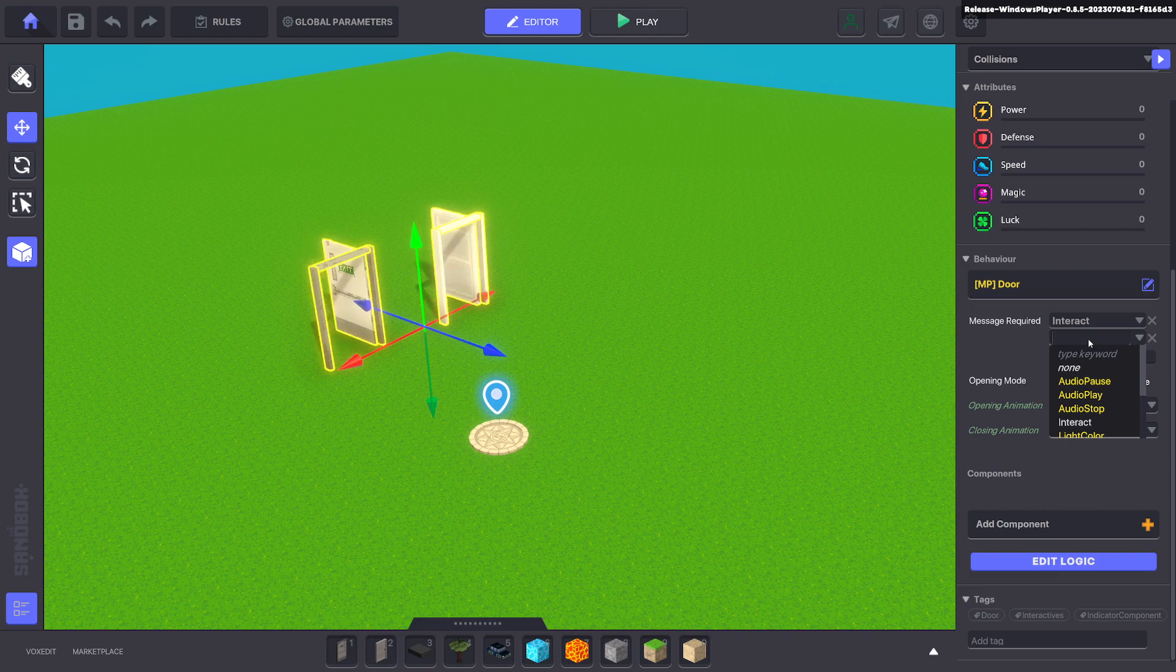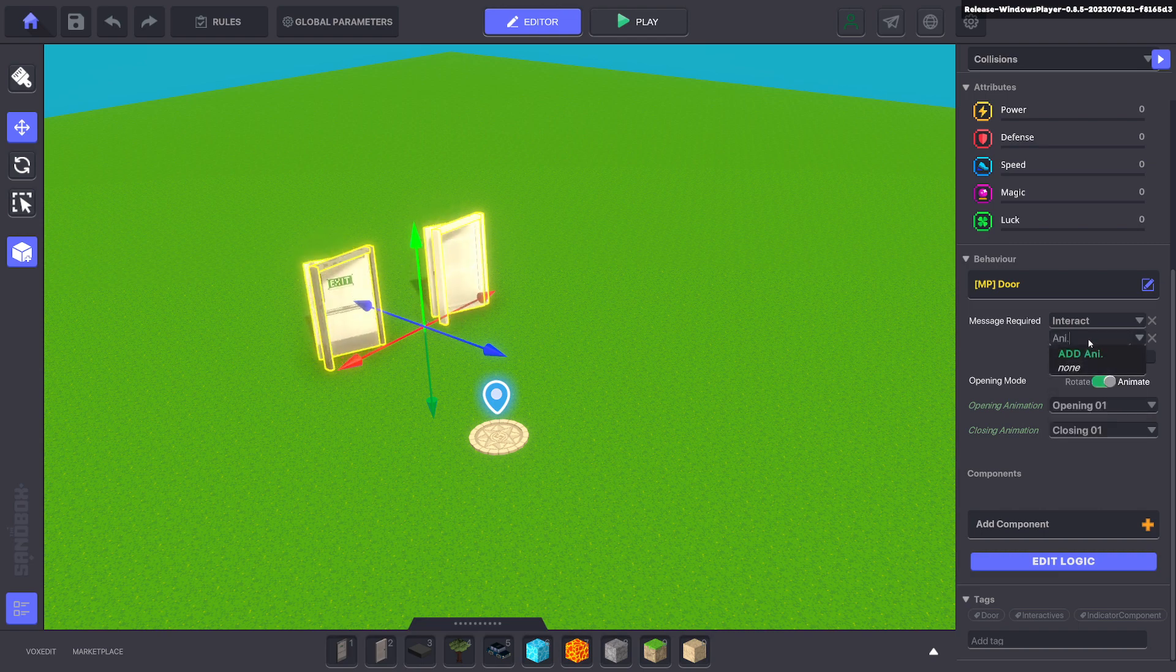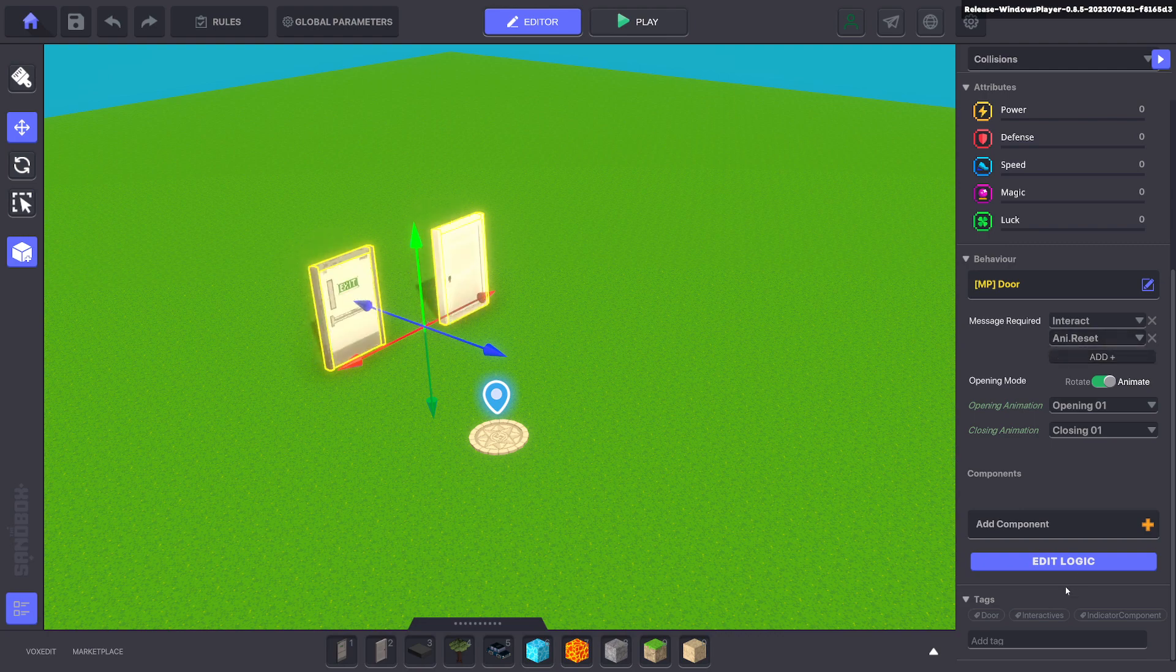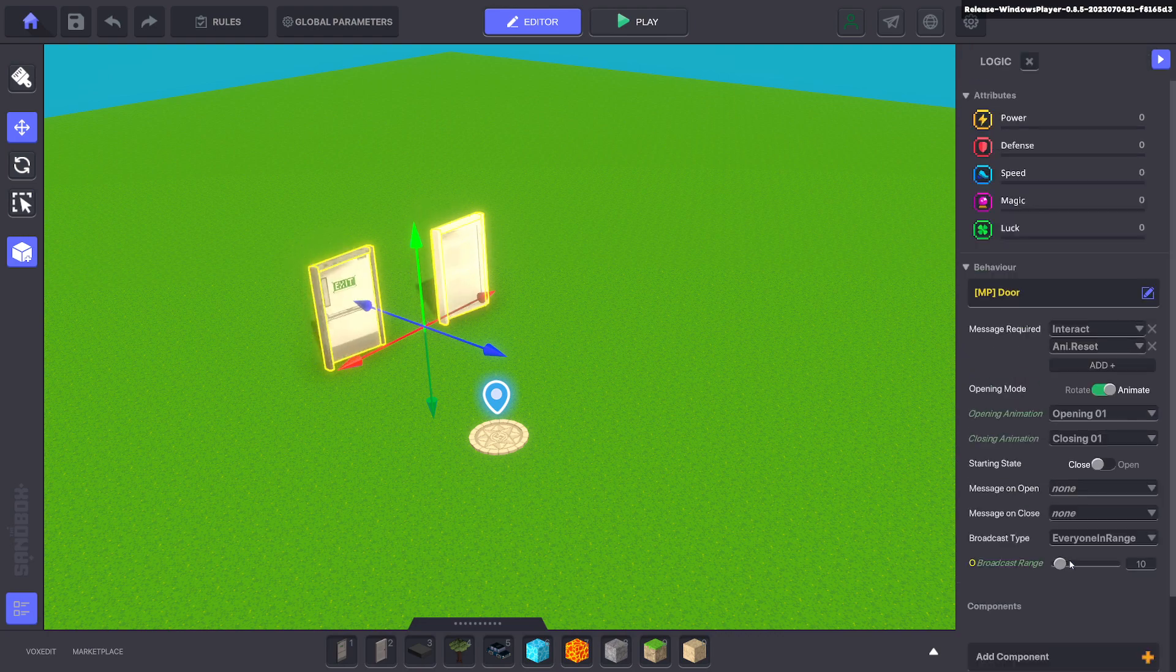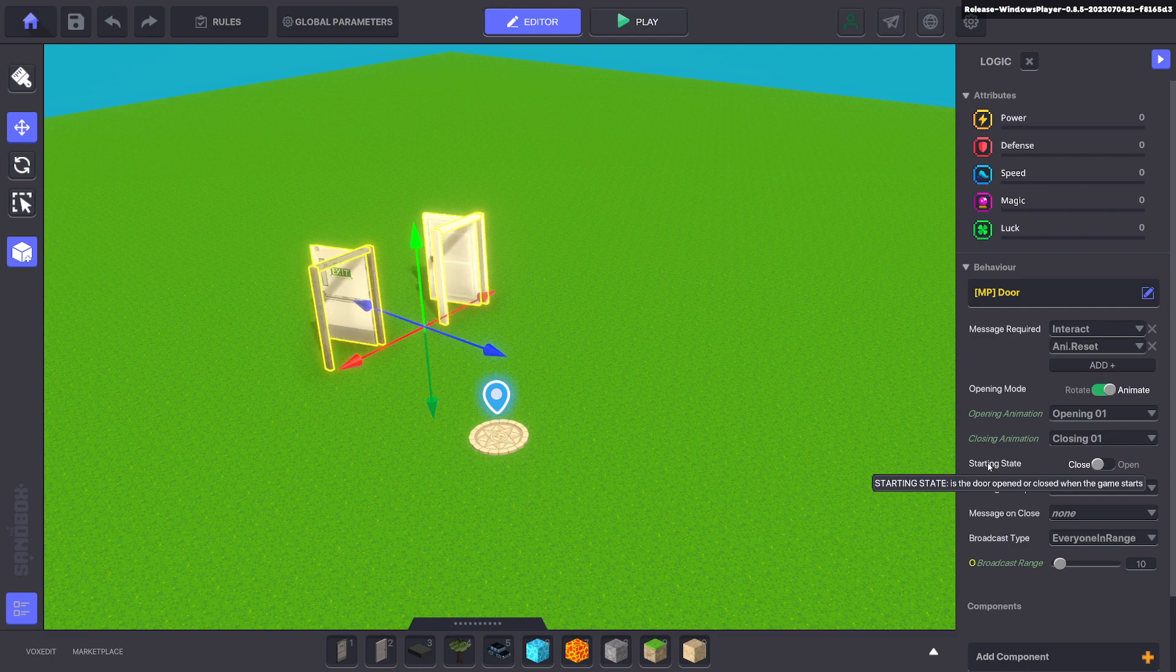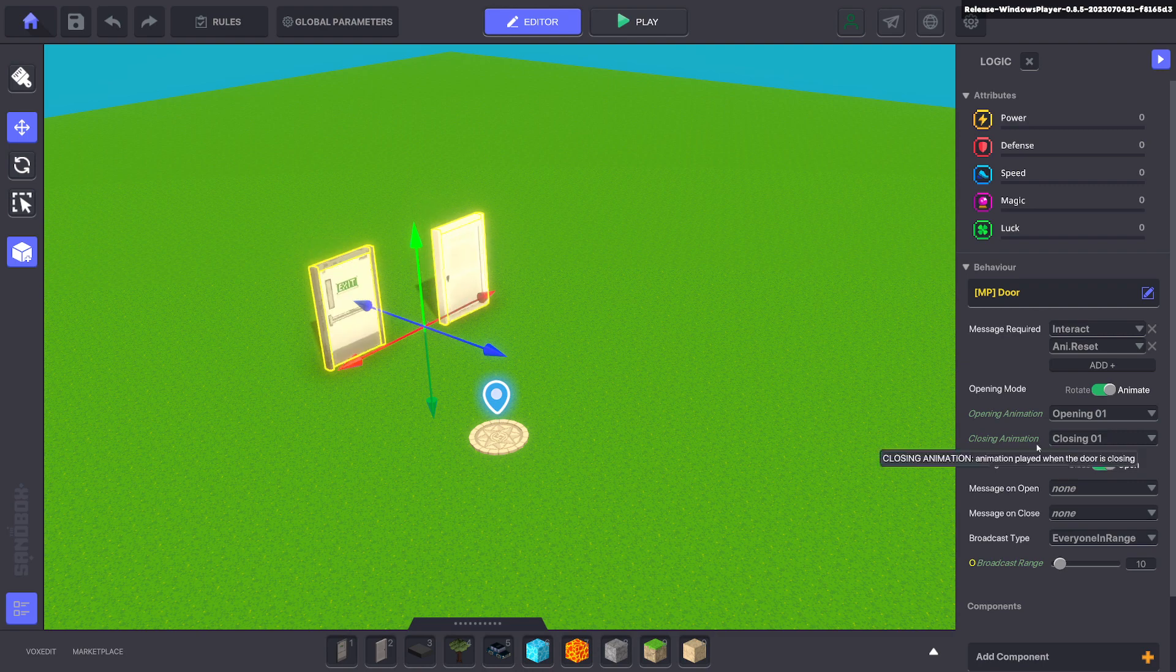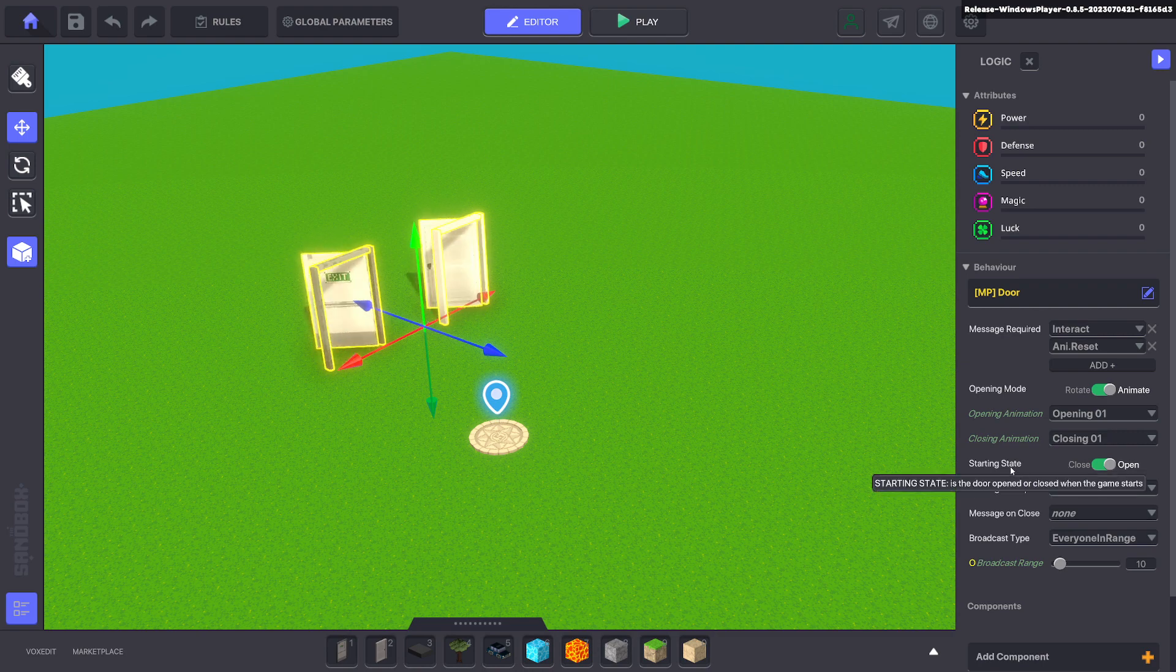We're gonna change trigger to Anim.reset, or anything you like, but this is the purpose for resetting that animation. We're gonna go ahead and edit the logic and change the starting state from close to open, so the door will be open when the game begins.